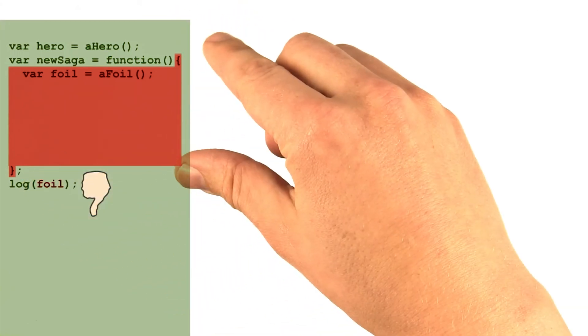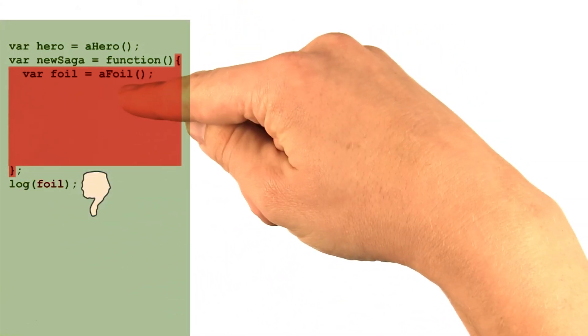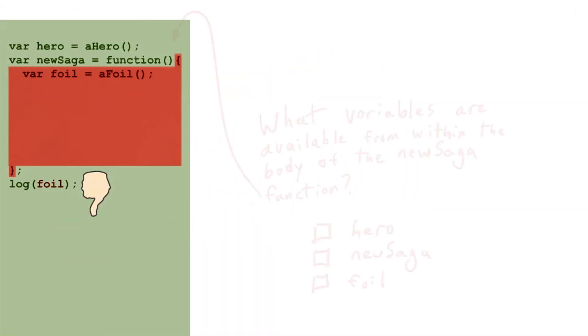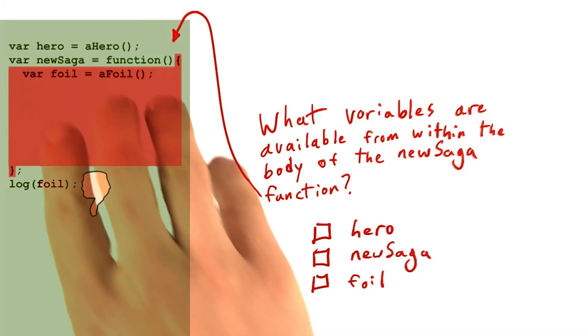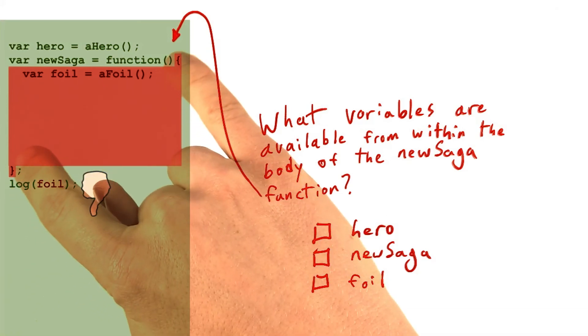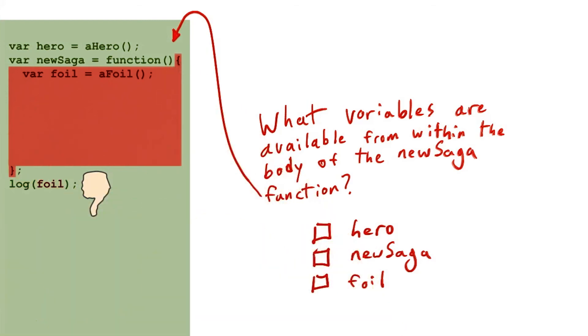Outside these curly braces, referring to a variable that was local to the inner scope will result in an error. So what variables do you think would be available from within the body of the newSaga function? That is to say, what variables could you access in between these two curly braces?